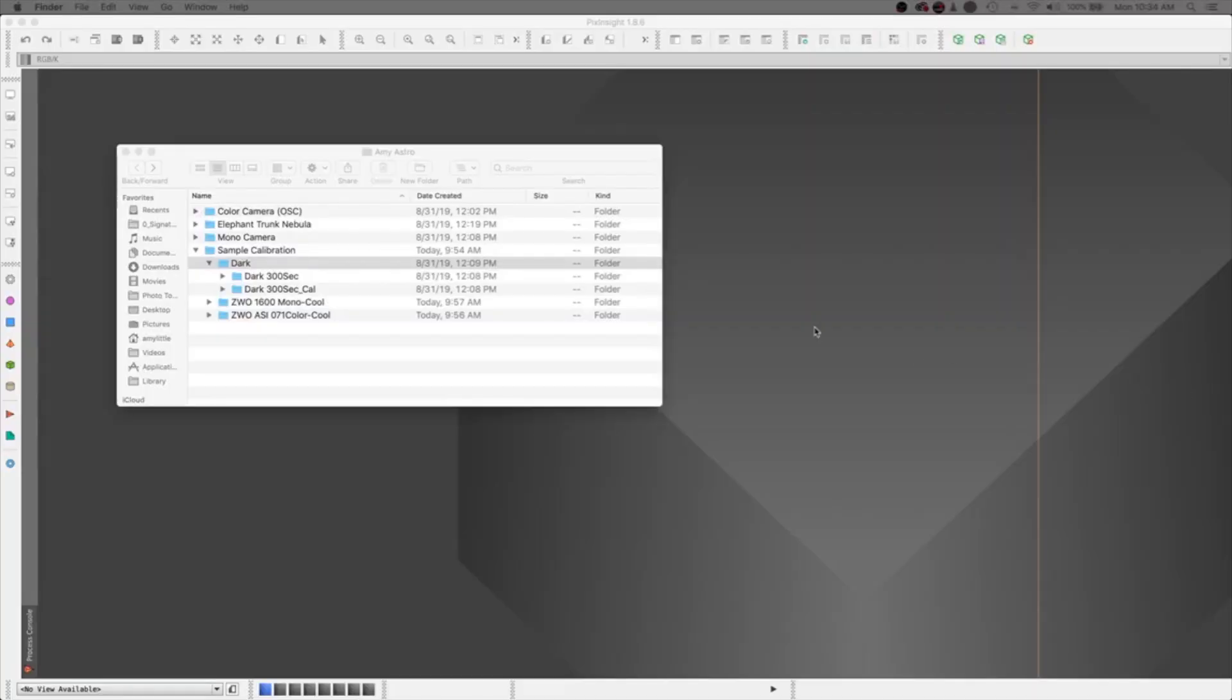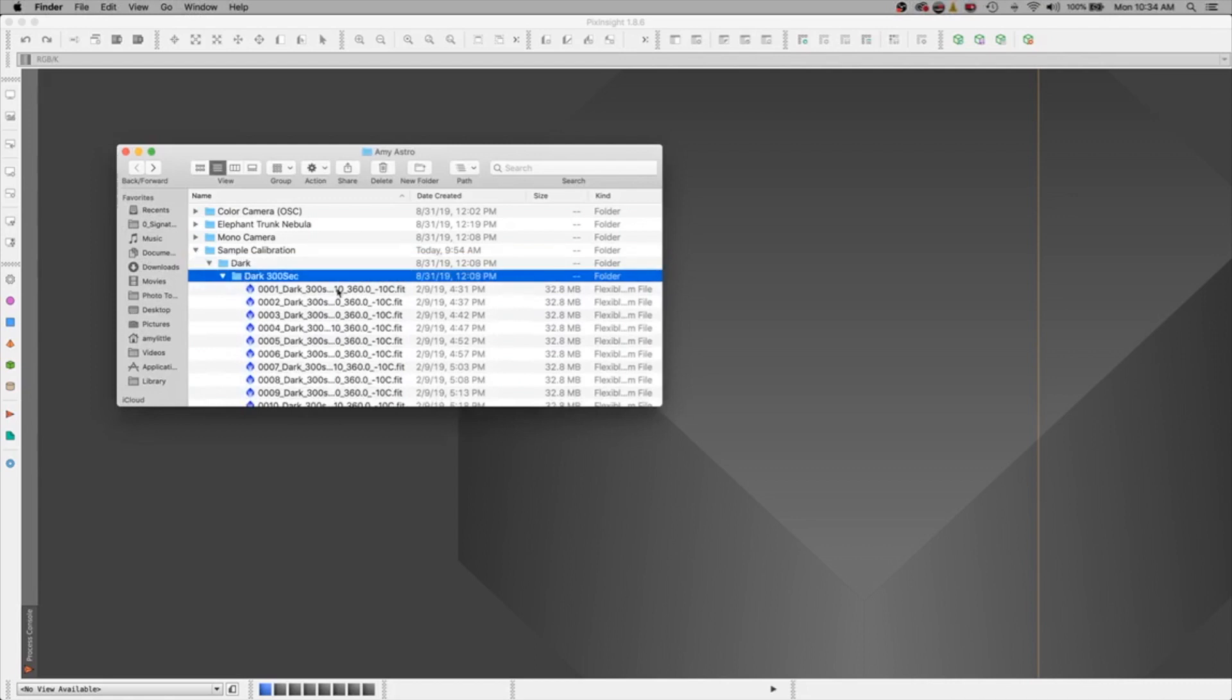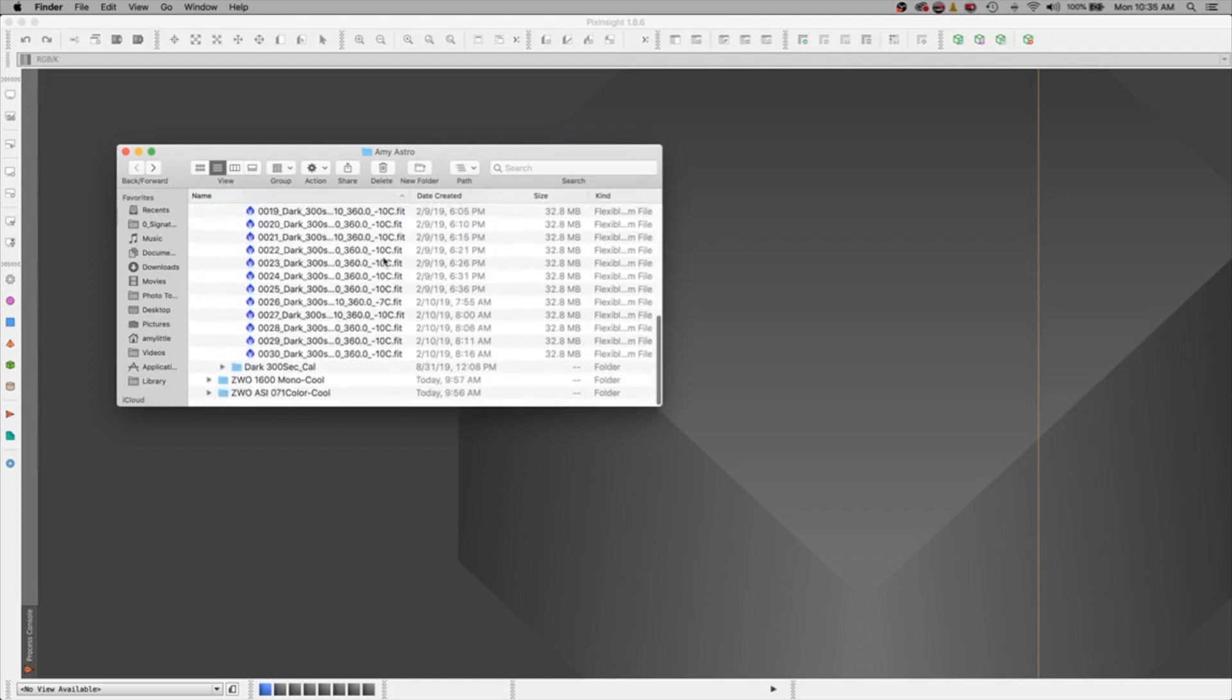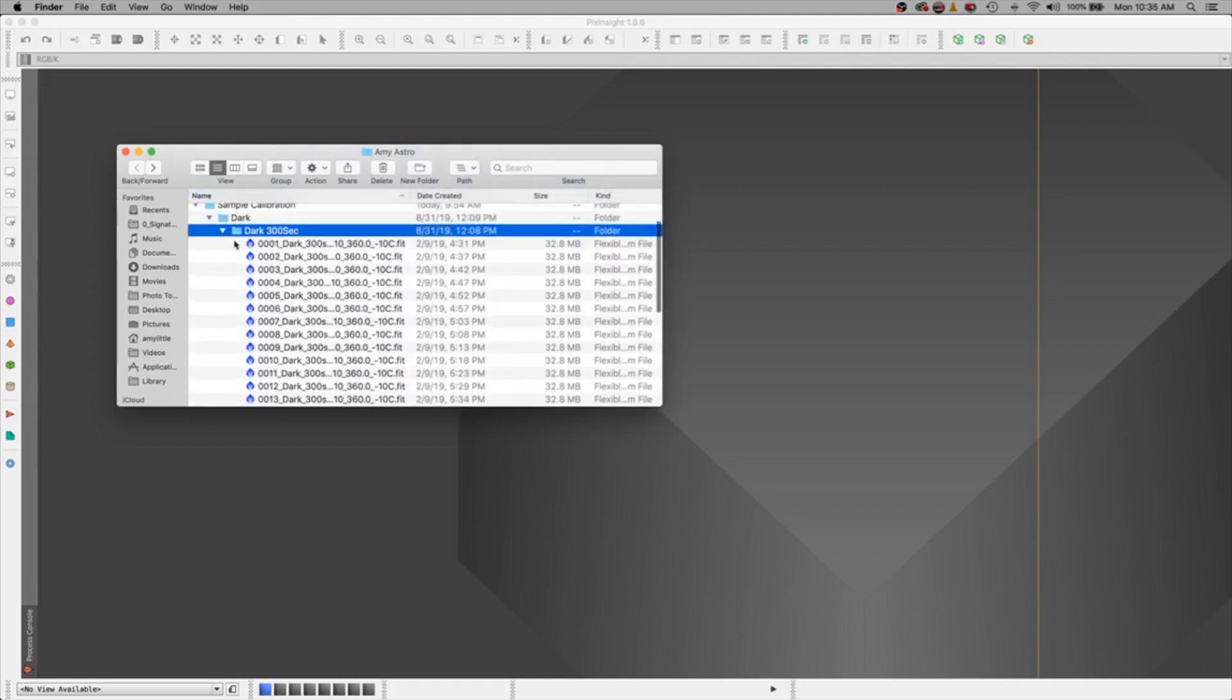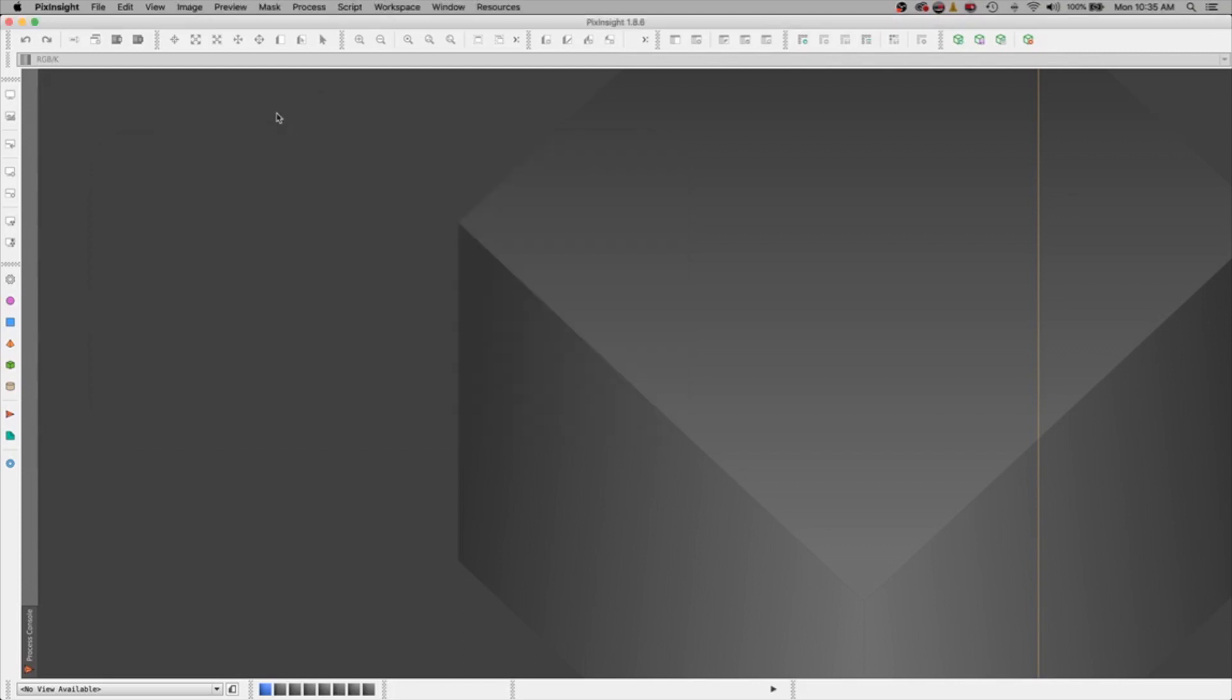Alright, so I have some dark files over here that I took a while ago. These darks were all done on my ZWO ASI 1600 monochrome cooled camera. These were all taken at 300 seconds at minus 10 degrees Celsius. These are what I'm going to turn into a master dark frame. Let's jump over to PixInsight.